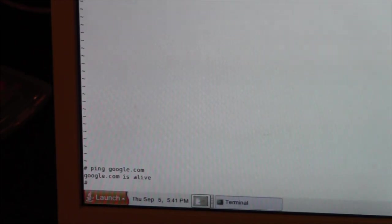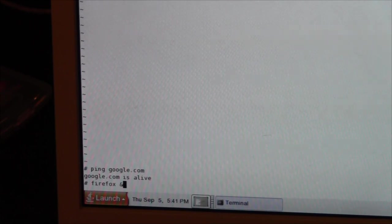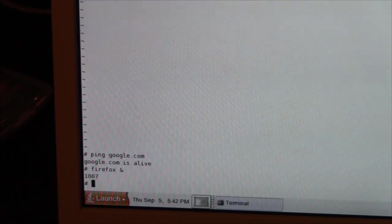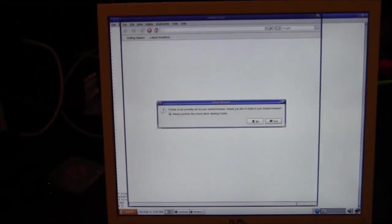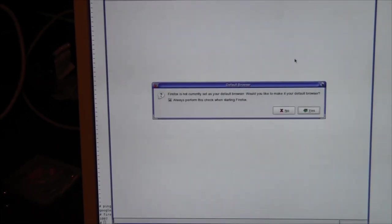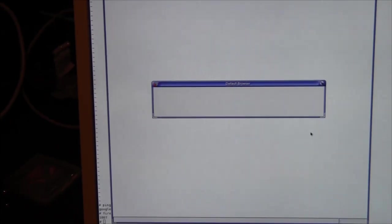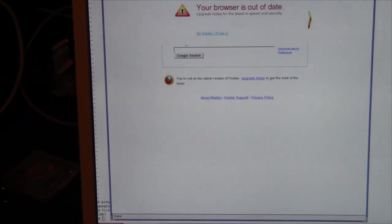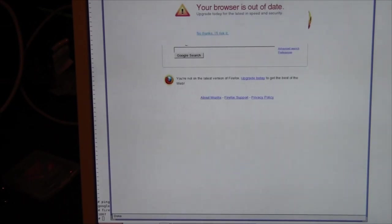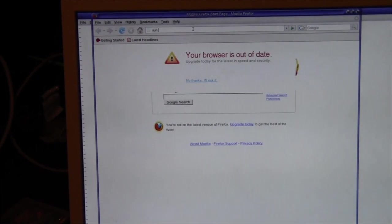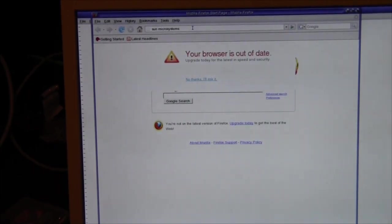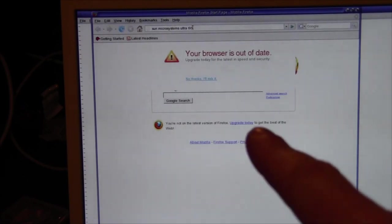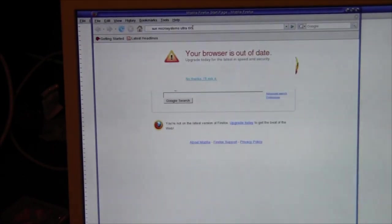Once that's done we can do this. Firefox space ampersand, that should boot Firefox. You can hear it's making noises. And Firefox, let's see what happens. Would you like to make it my default browser? No I would not. And if we type in Sun Microsystems Ultra 60, for some reason until you update your browser that textbox doesn't work properly, so you're going to use it at the top and do a search.